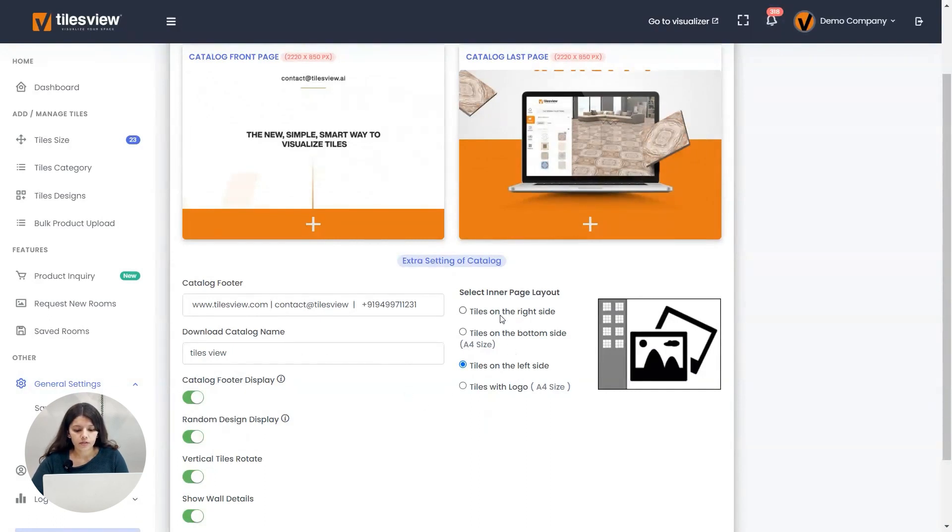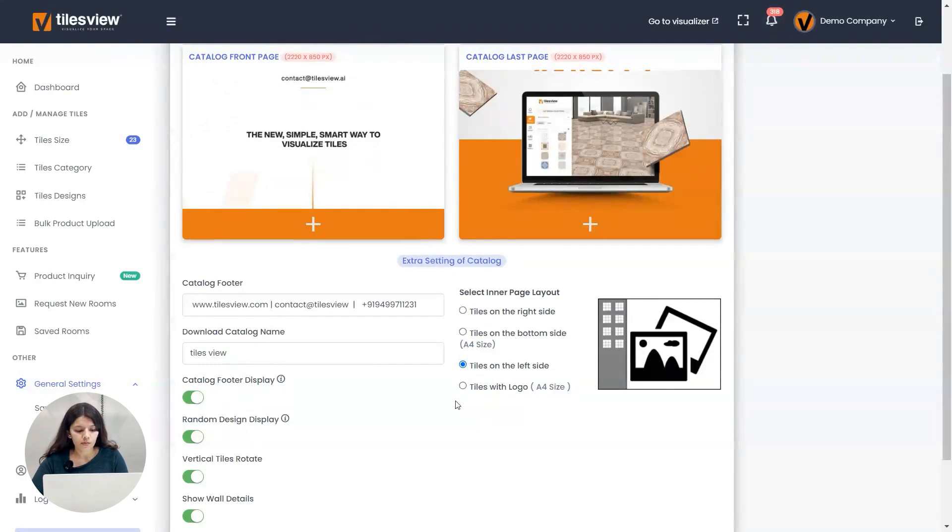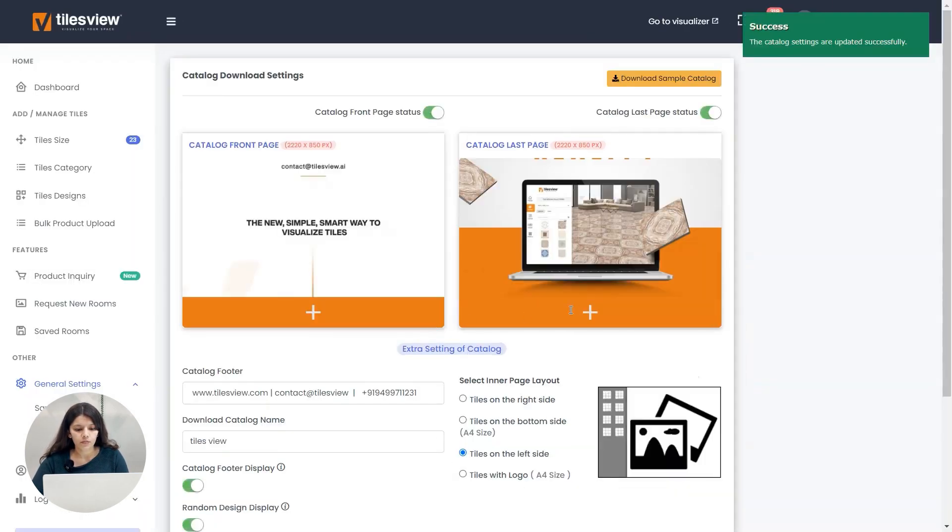If you want, you can select any of the inner page layout for the description of the tile designs. If I am choosing tiles on the left, you can choose tiles on the right. It can be done on bottom side also. After giving this, you have to give the submit. Once you give submit, this will get added to your admin panel.